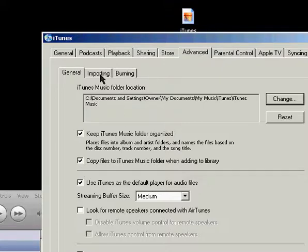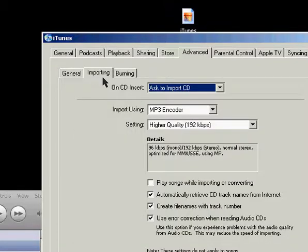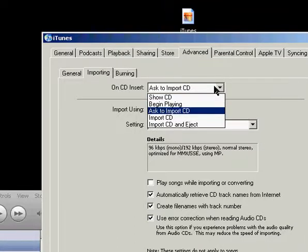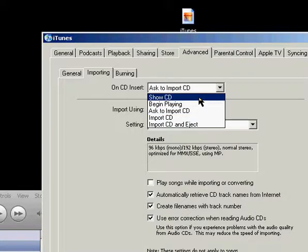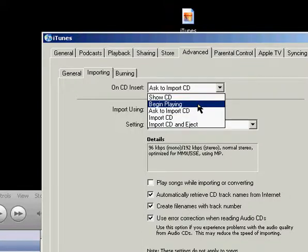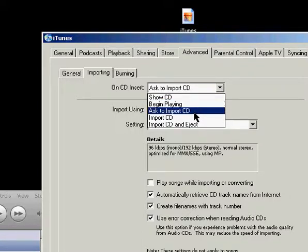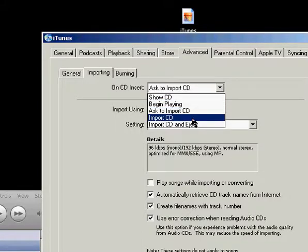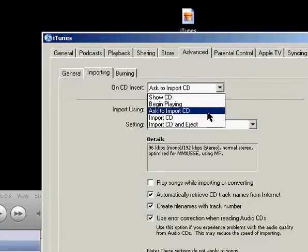And under the Importing tab, this first drop-down menu is for what you want iTunes to do when you insert a CD. If you want to just show the CD, begin playing, ask to import the CD, or automatically import the CD, you can choose that.